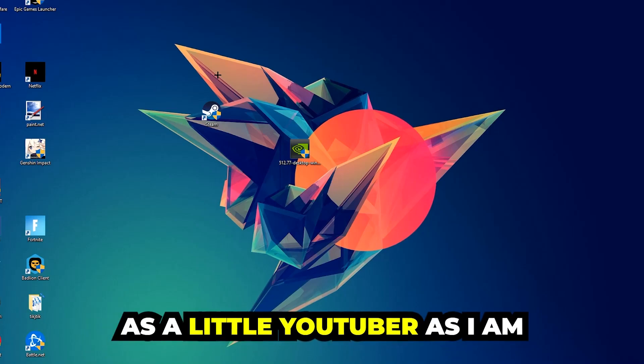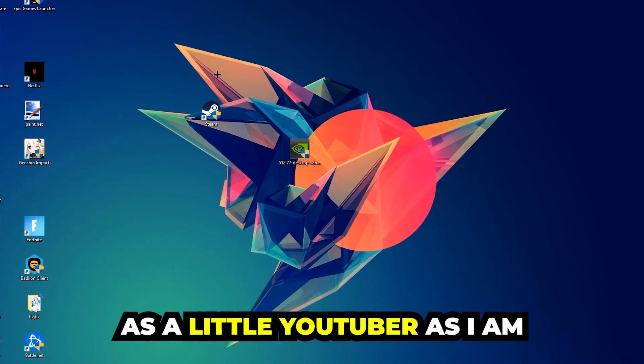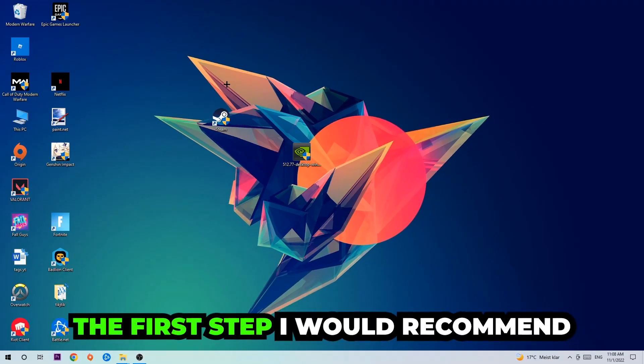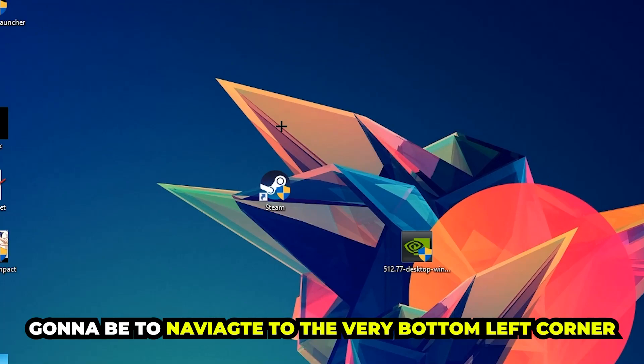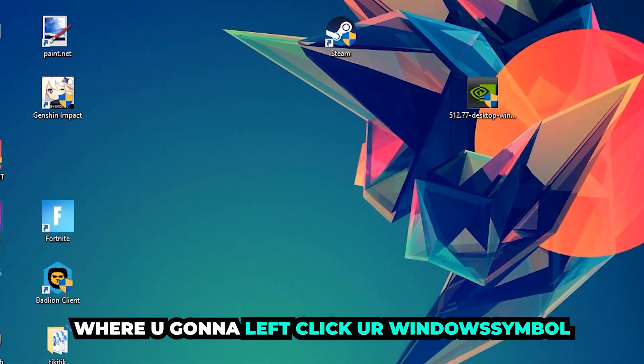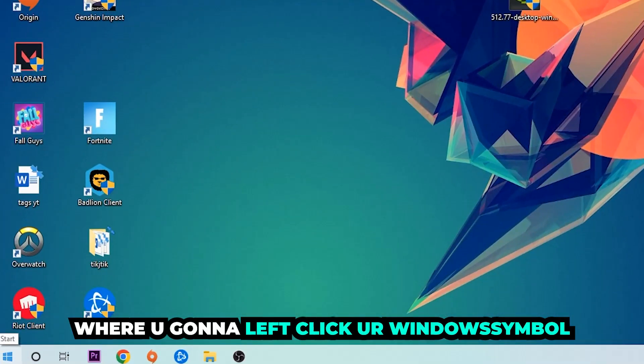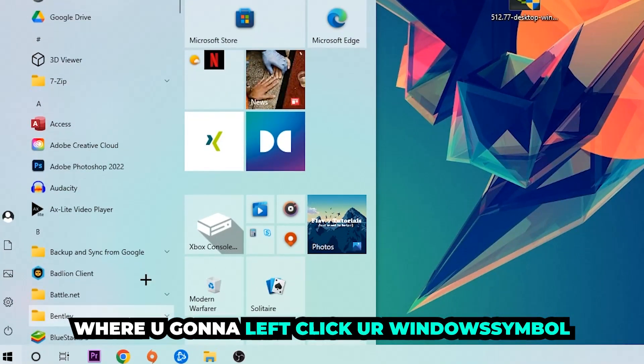The first step I would recommend doing, the main step, is gonna be to navigate to the very bottom left corner of your screen. We're gonna right-click on your Windows symbol.